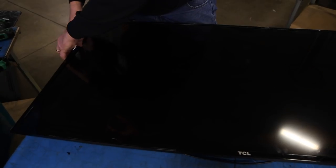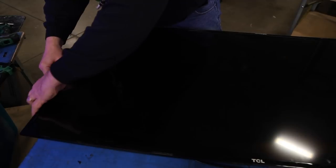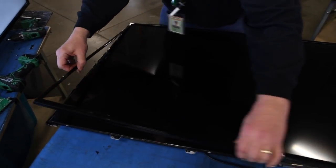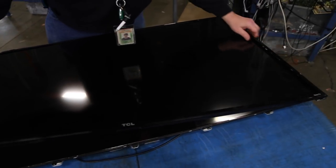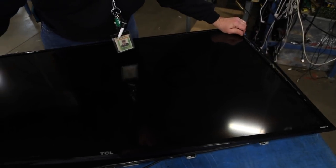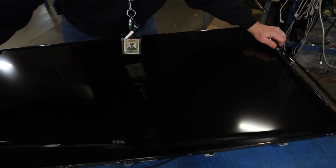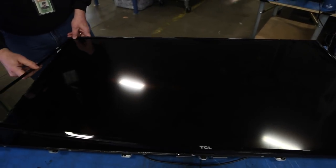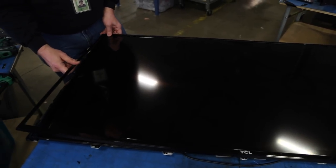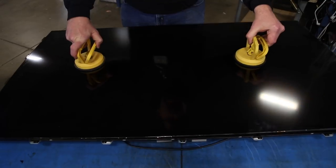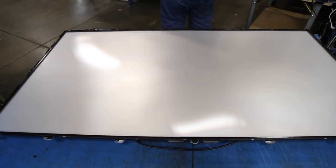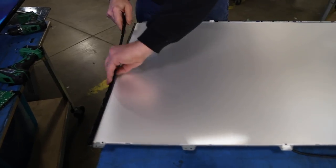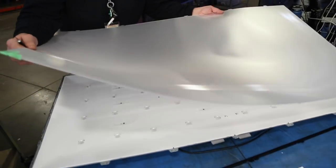The first step in this process is to be sure your TV is turned off. Then you will need to access the LED strips in order to replace them. In order to do this, you will need to remove all the necessary pieces on your TV, which could include the bezel, the panel, the filter frame, and the filters.